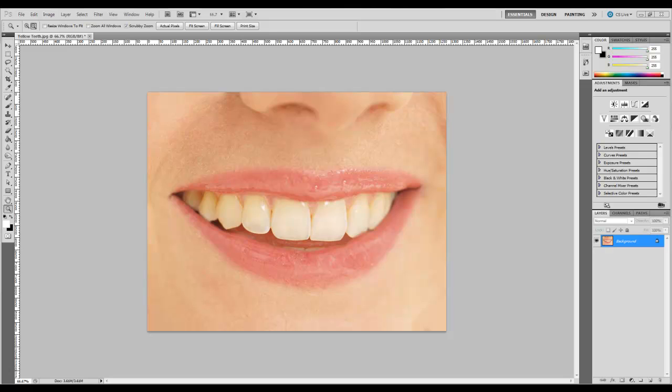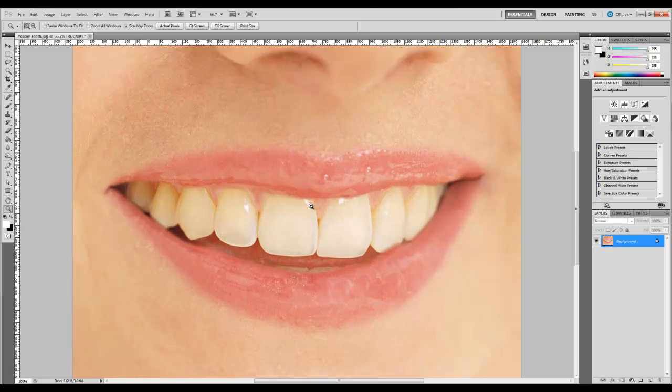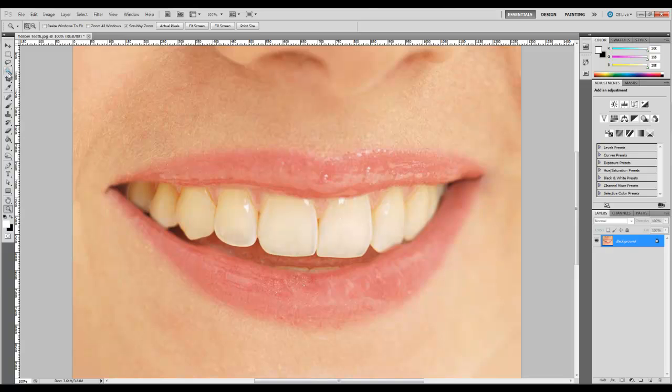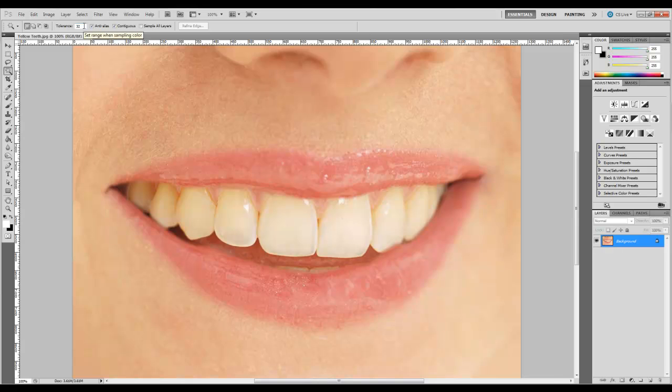So we're going to start out with our picture we have here open already in Photoshop. We're just going to zoom in just a little bit. Okay, that should be good. Now the first thing we're going to do is come over here and grab our magic wand tool. The tolerance is set to 32, that'll work. That's a pretty good number.